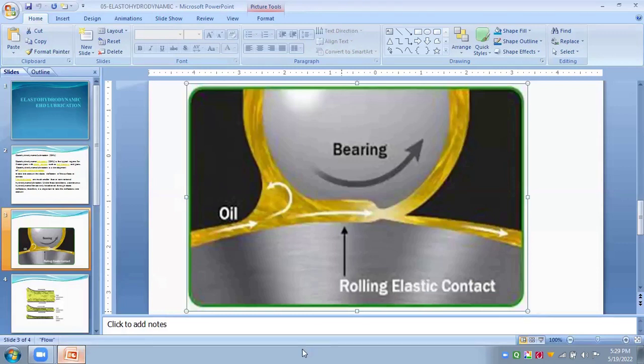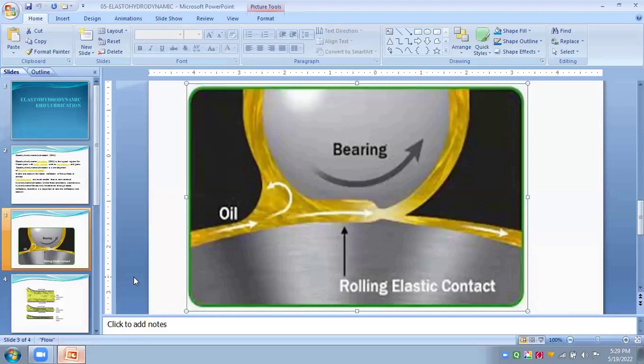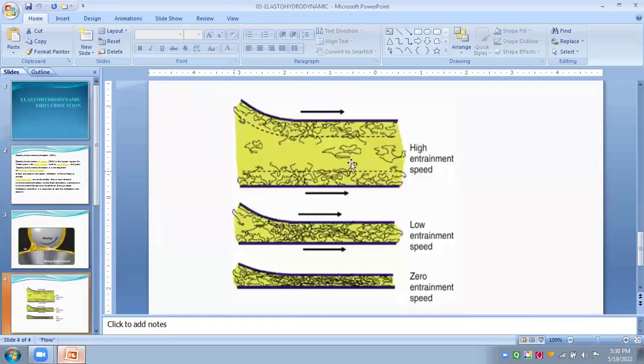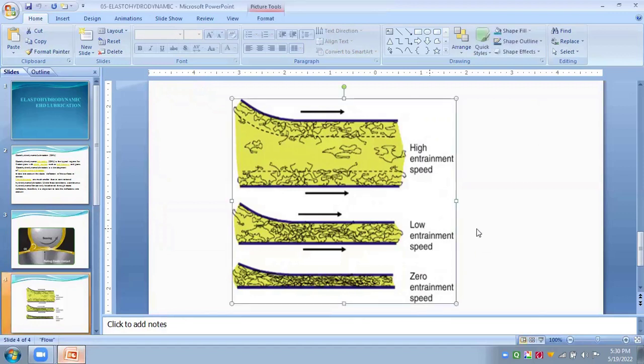This analysis we will learn in our next unit and its numerical aspects in next units. Here we are seeing high speed, low speed, and zero speed for this lubrication.